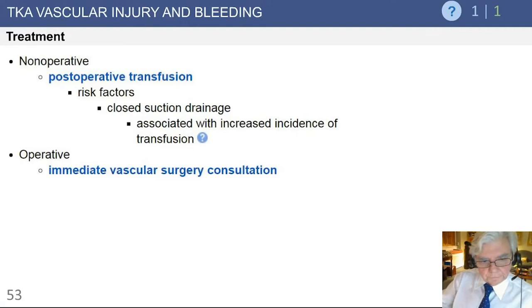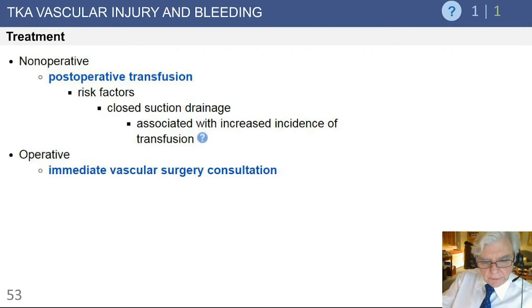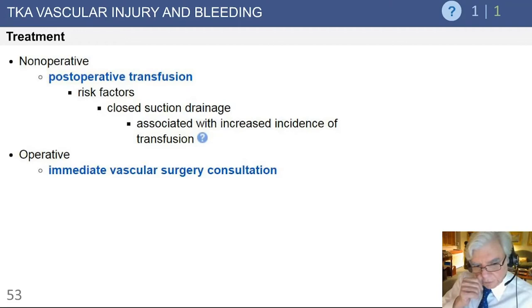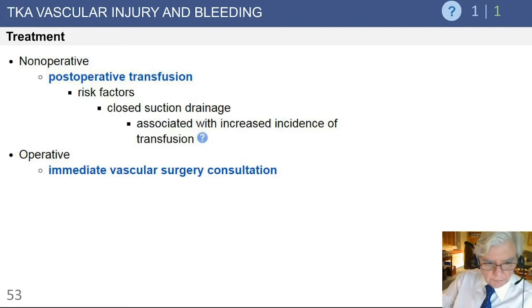In terms of bleeding postoperatively and need for transfusion, there has been a real shift away from the use of drains postoperatively in both hip and knee replacement surgery. There is no question that if you use a drain and evacuate blood from the knee at the end of the procedure, you will often increase your incidence of transfusion — this has been documented in the literature. Immediate vascular surgical consultation is still needed if there is an operative laceration of the vessel.